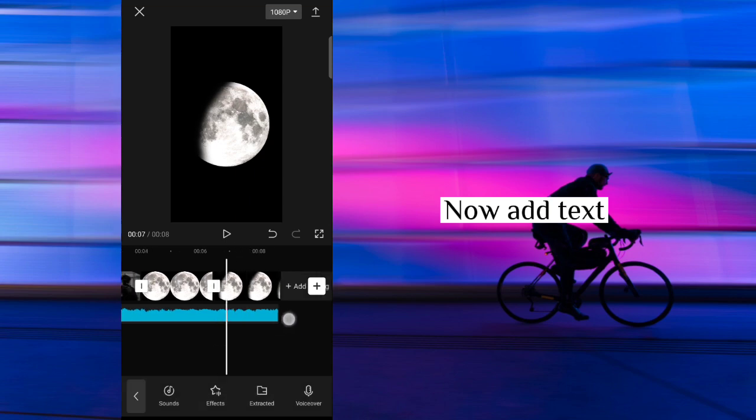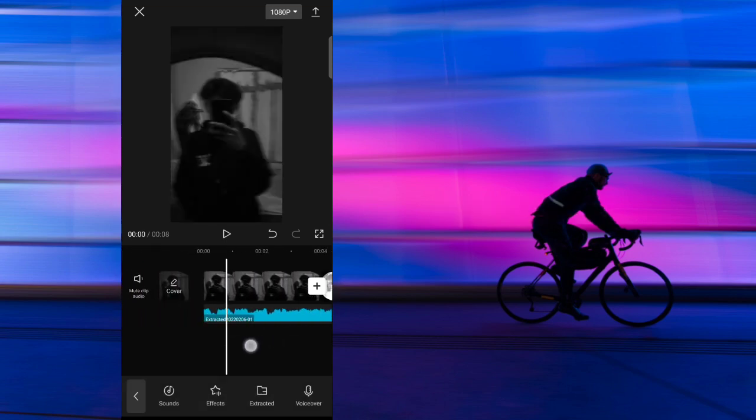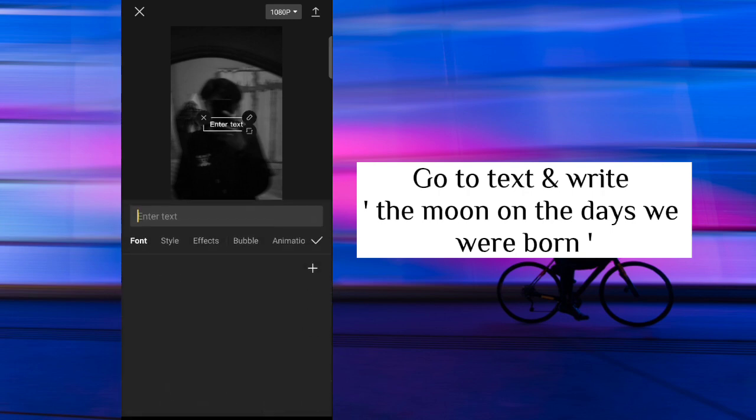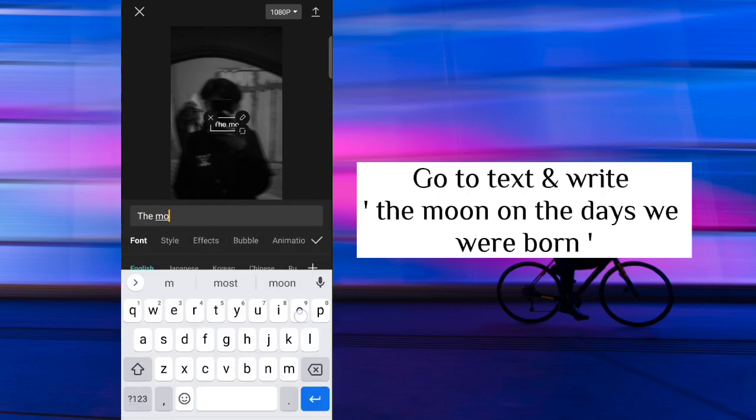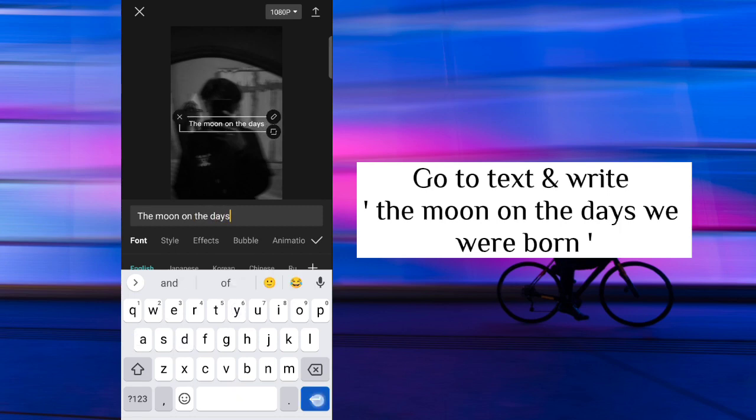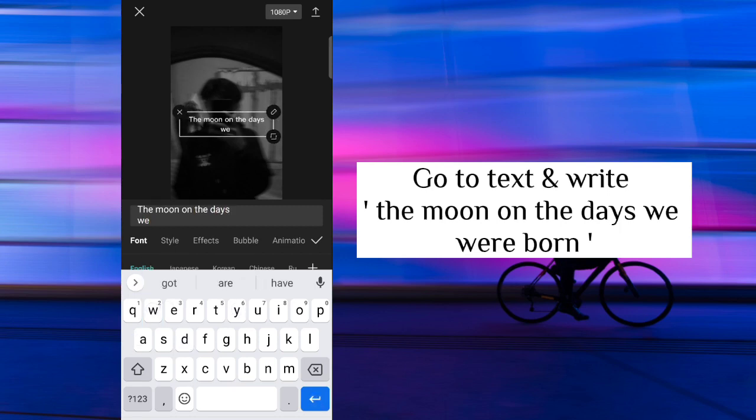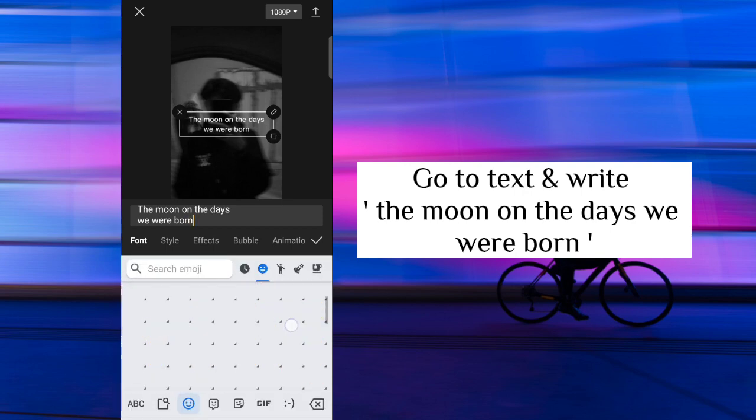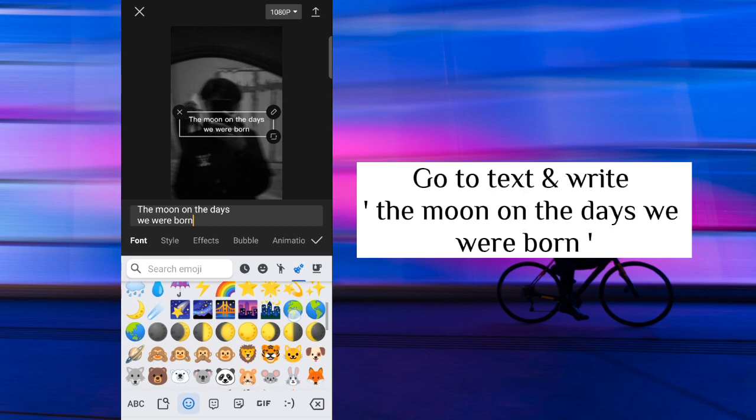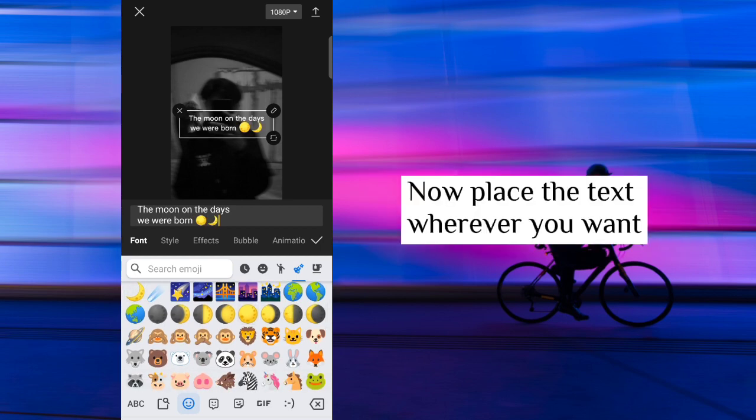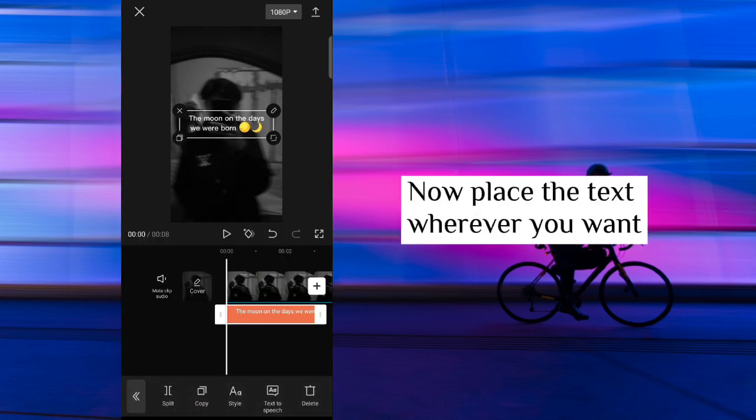Now add text. Go to text and write the moon on the days we were born. Now place the text wherever you want.